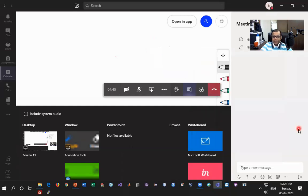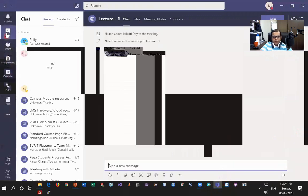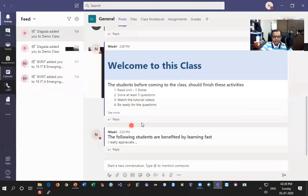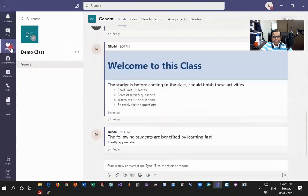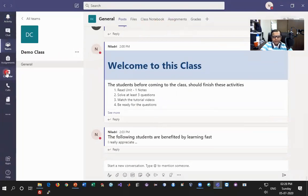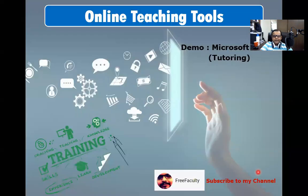That brings us to the end. Looking at the Activity option, I can see all the posts and activities I have done. Going back to Teams I can see all activities happening in the Post tab, and from the Calendar I can see which classes have been scheduled and which I am supposed to take — this way you can plan the complete week as well. This brings us to the end of this demonstration. I hope this is helpful for you, and I wish every single faculty all the best for the upcoming semester.